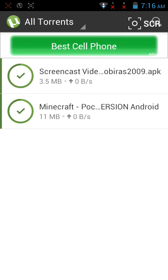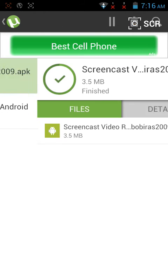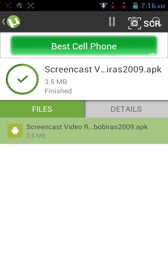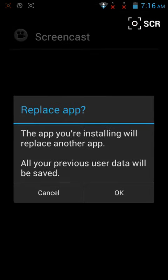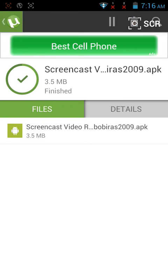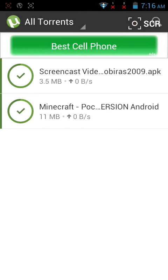It will start downloading. When it's done, it's only 3.5 MB. When it's done, go here, click on Android, and then it will say install. You should install it. I already have it, so that's how you download it.